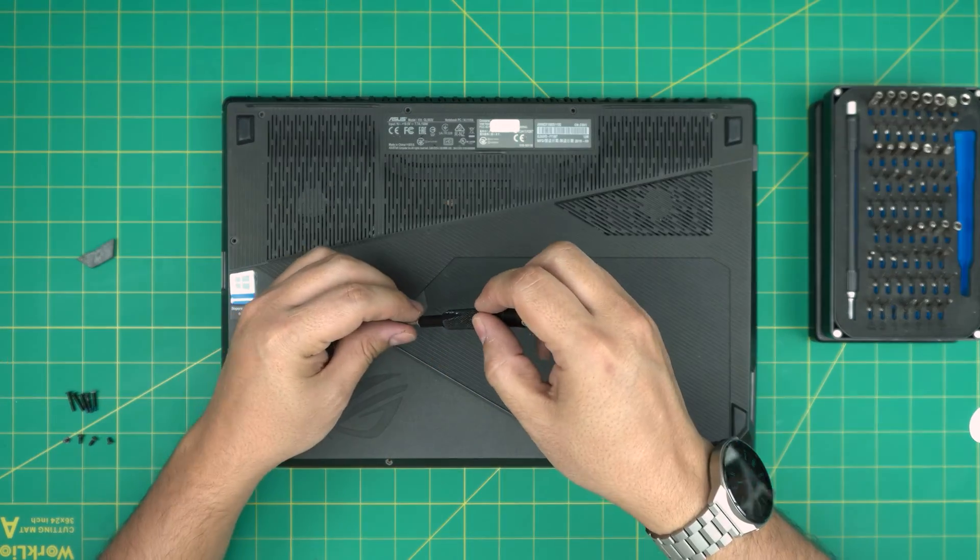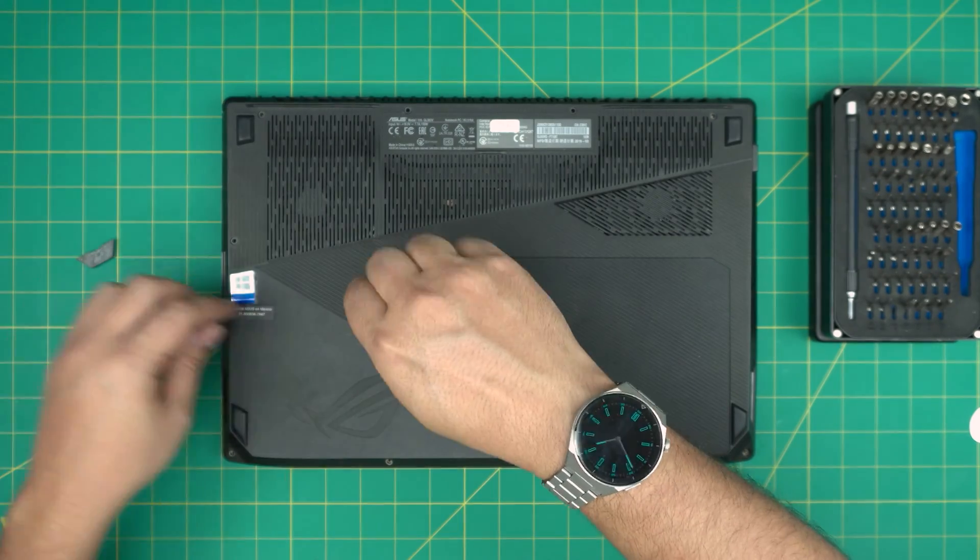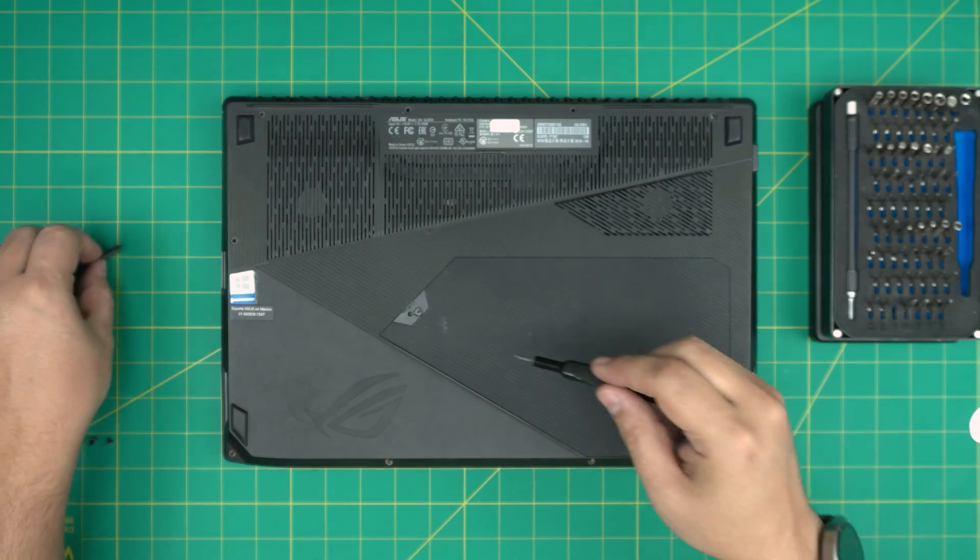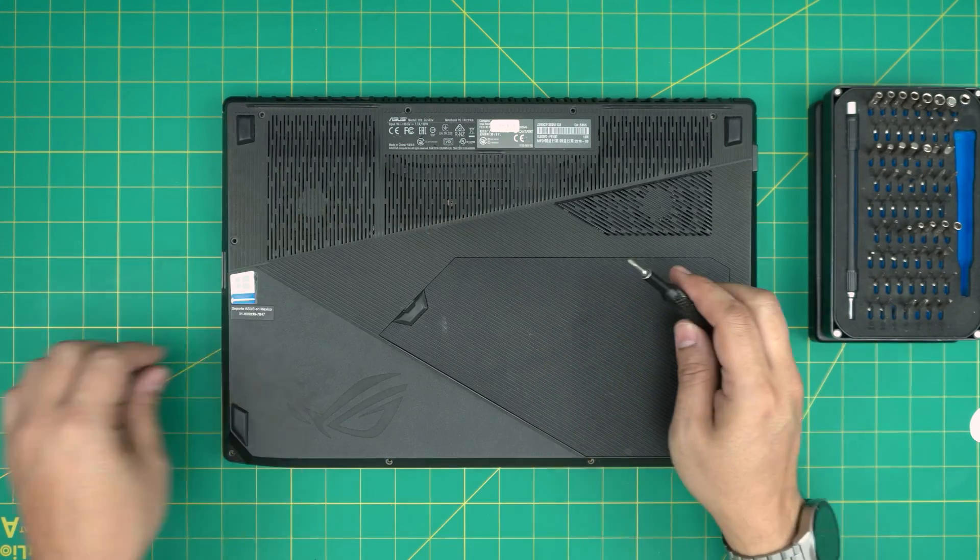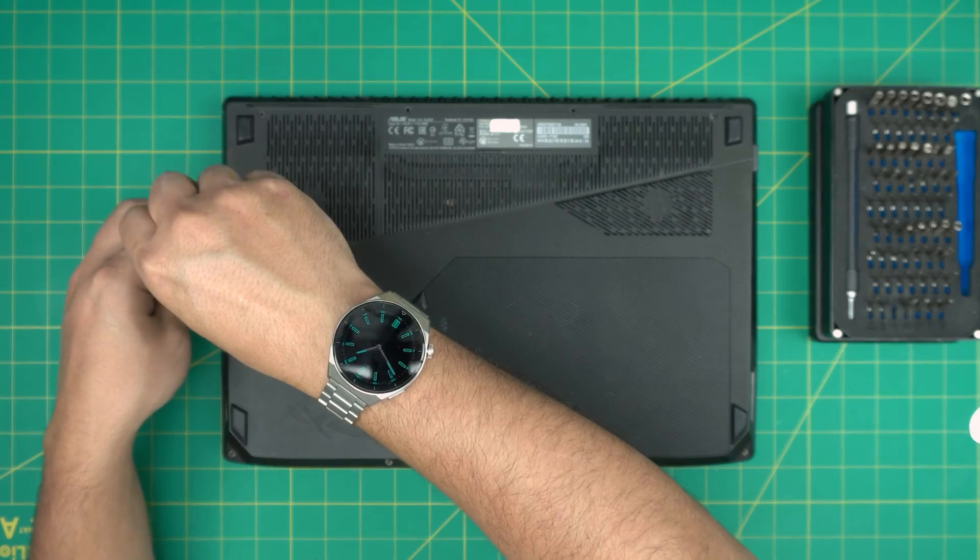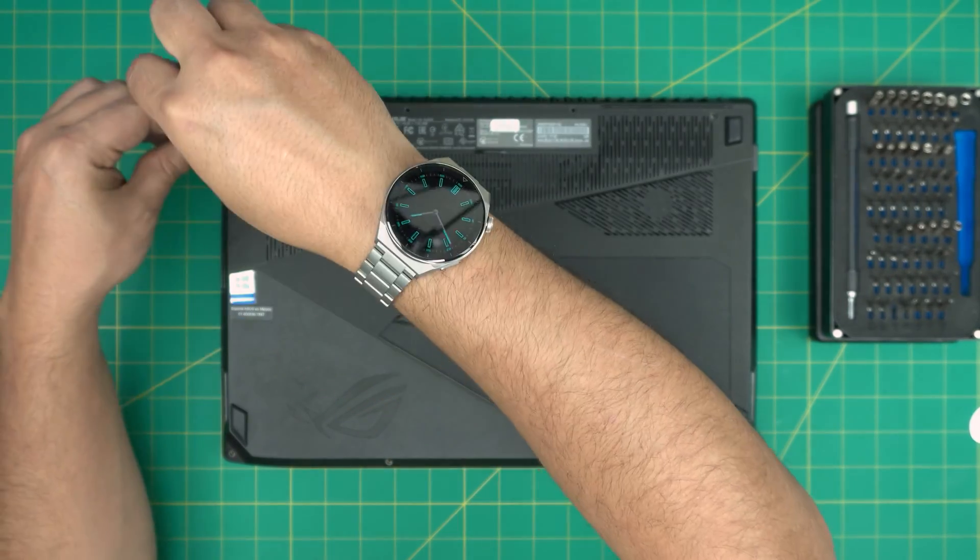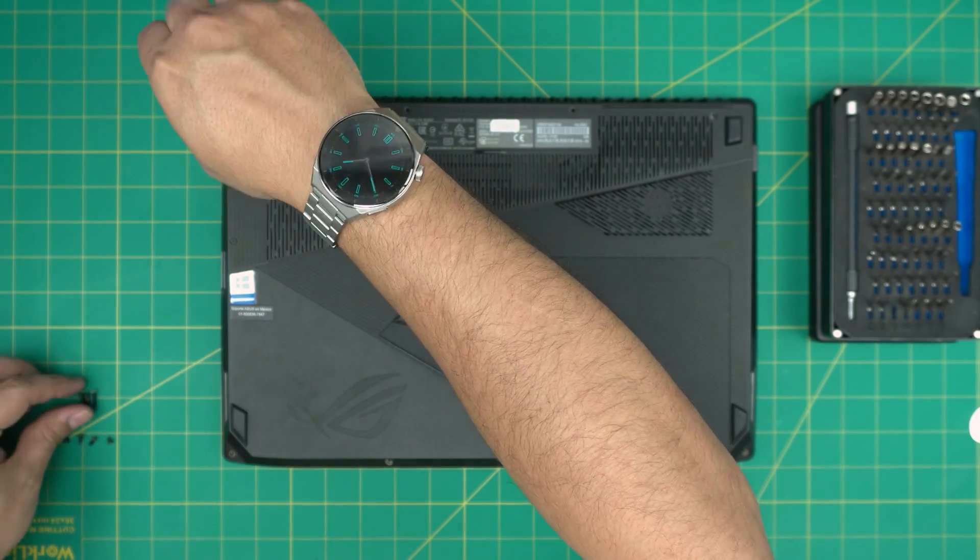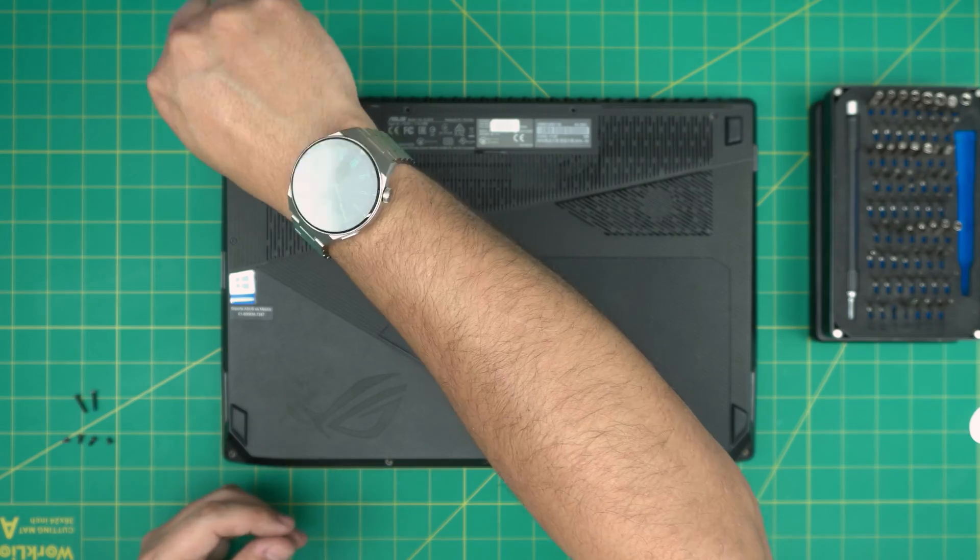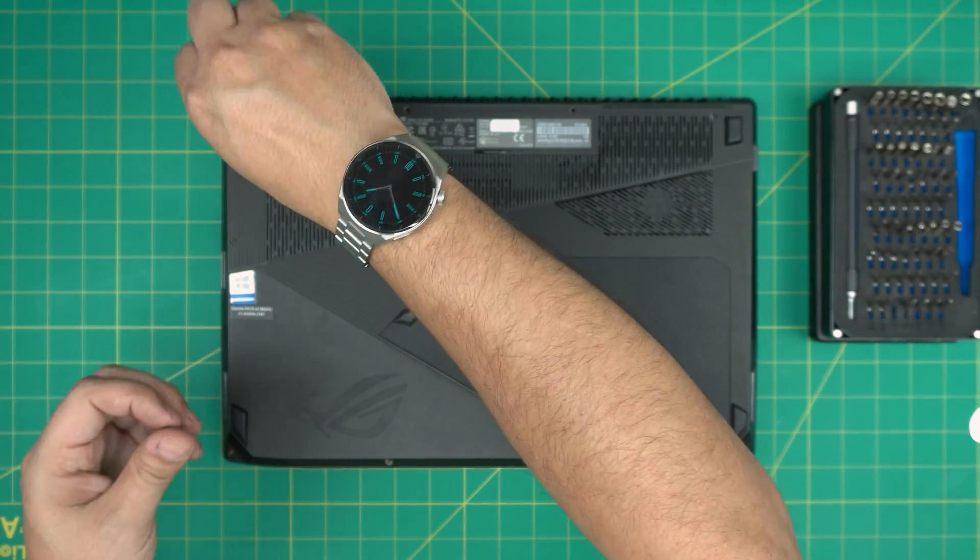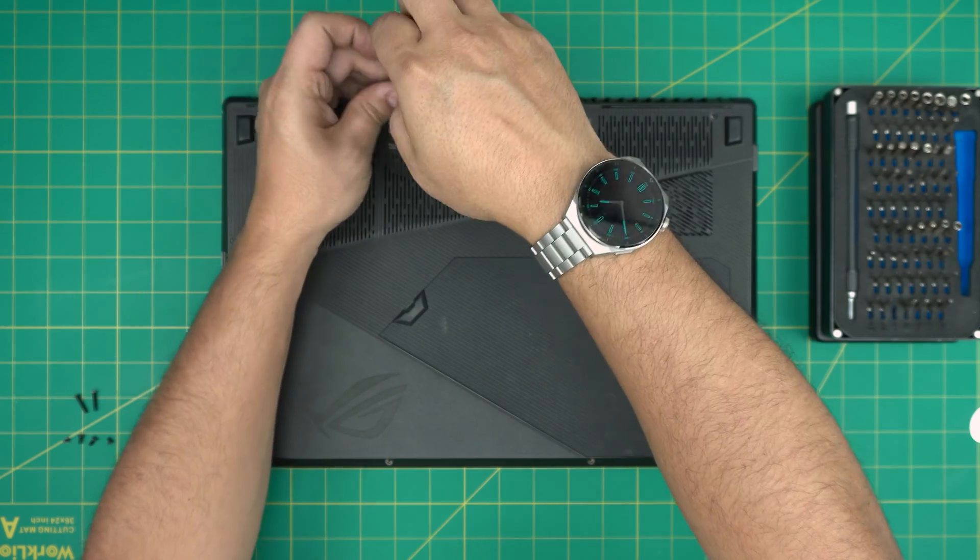Now once you put a new battery in there, you don't want to power on the laptop right away. You want to leave it charging while powered off for at least four to five hours. After four to five hours, you can power on the laptop without the charger and make sure you drain the battery slowly—don't put any games or any heavy load. Slowly drain it down to 30 to 20 percent, and after that you want to power it off.